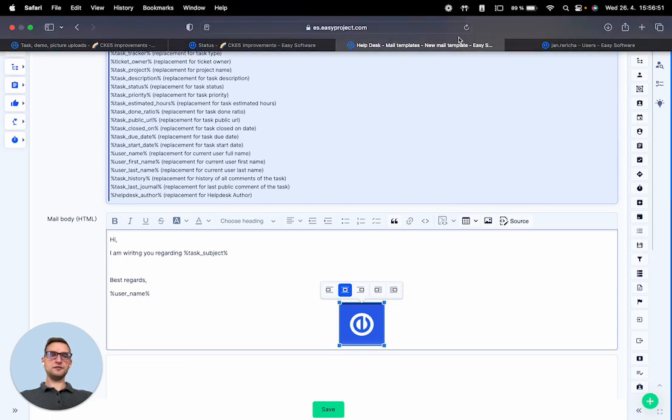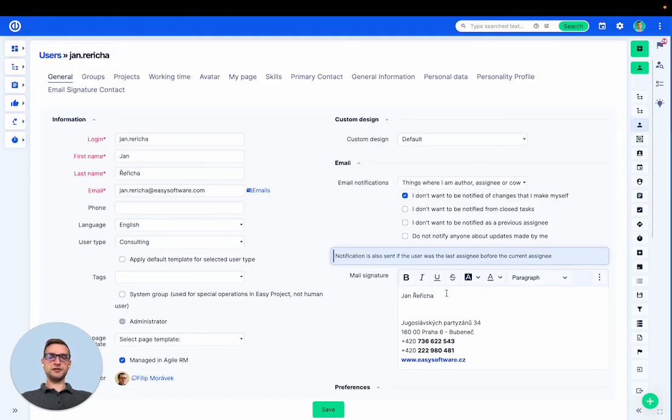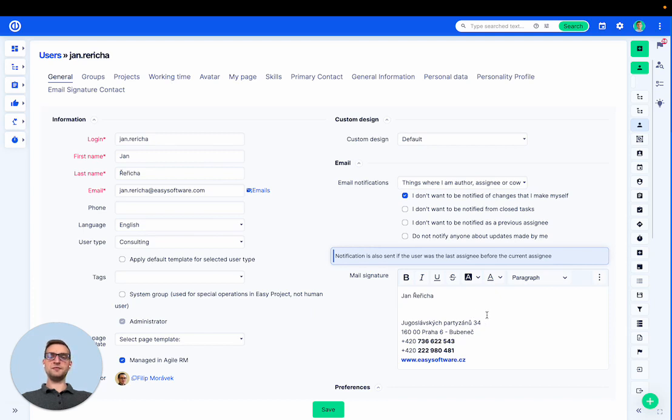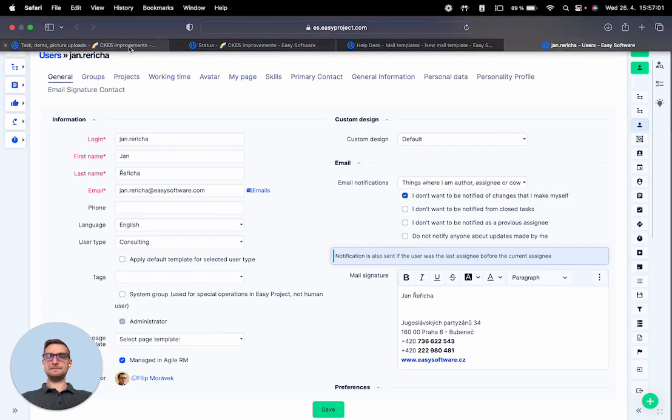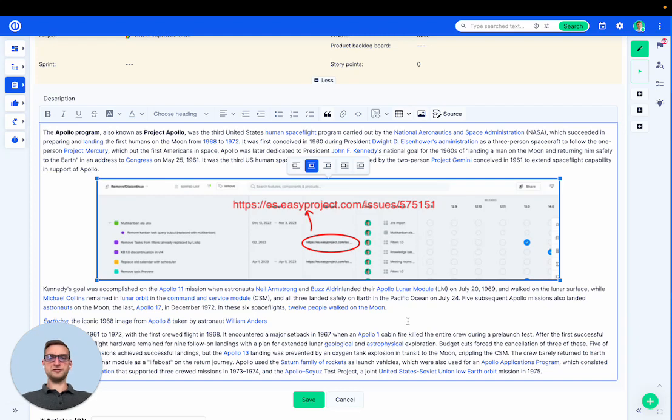Also I could do the same with signature that is an attribute of each user and can be also used in the help desk templates. So hopefully this will help you upload your pictures faster.